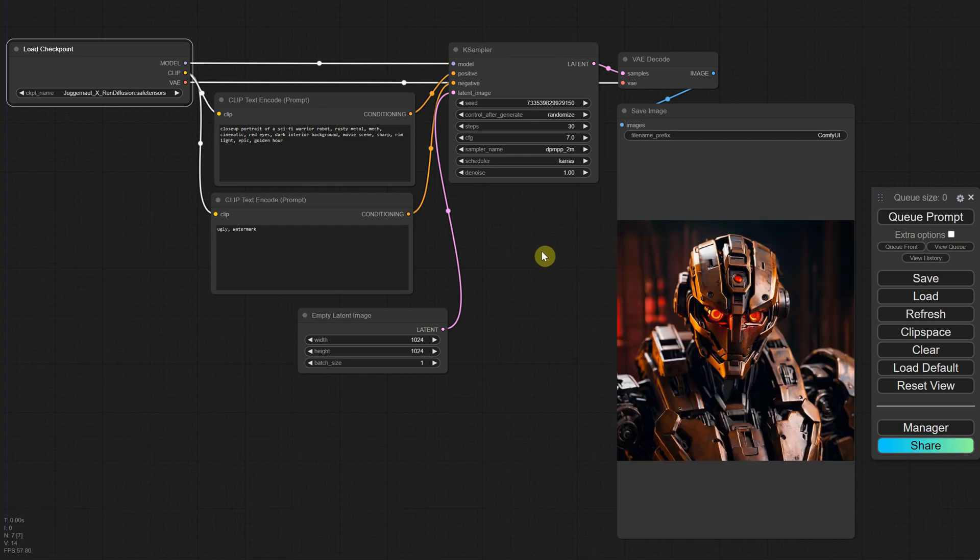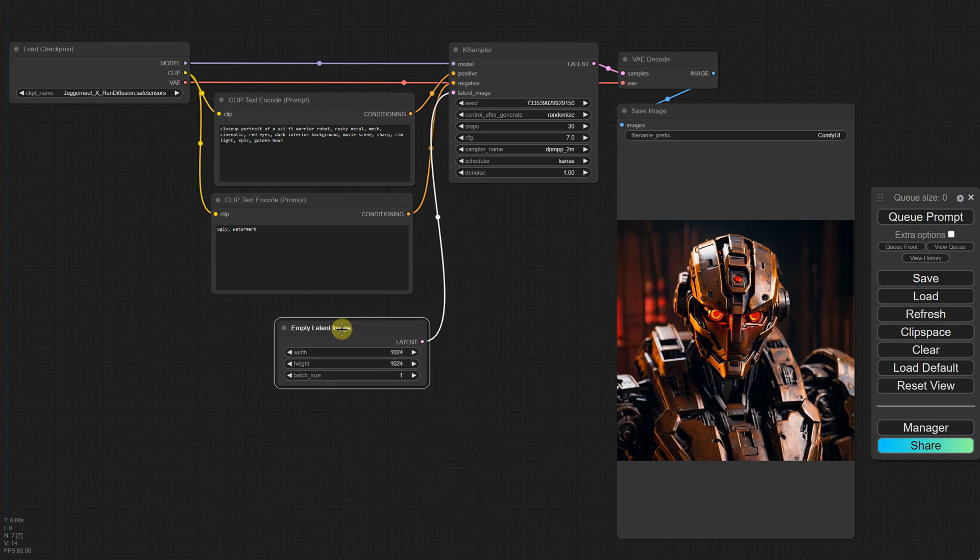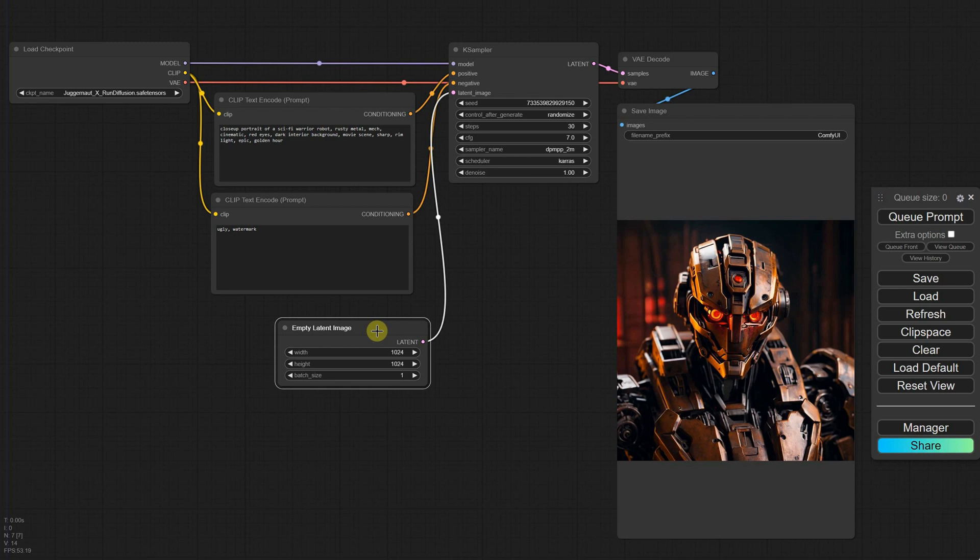We talked about how it still needs an image, in this case a latent image, in order to generate something. But what if I don't want the starting point to be an empty image? What if I want the image I choose to be the starting point? Well, we can do that.